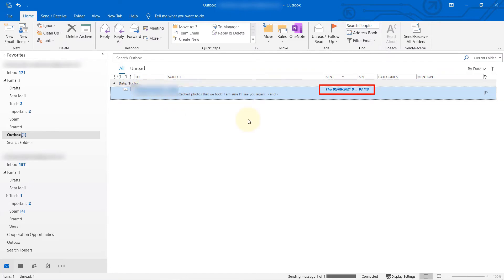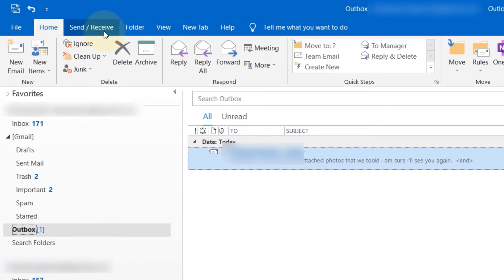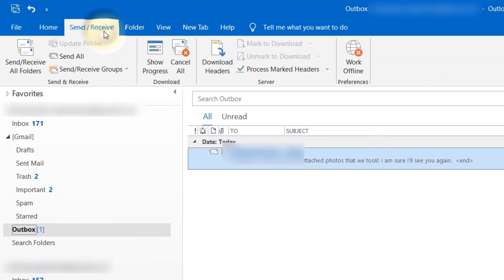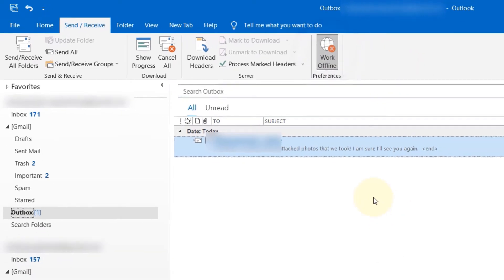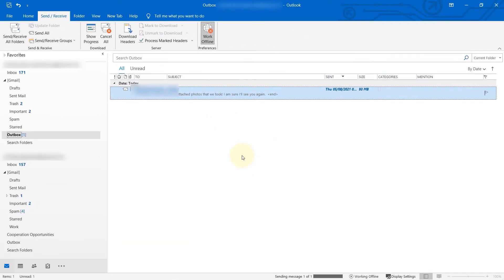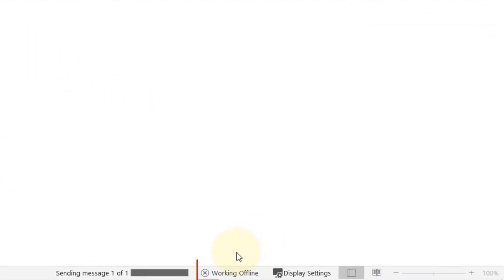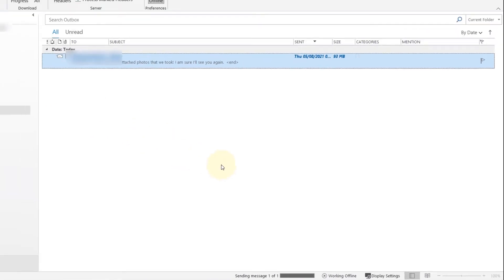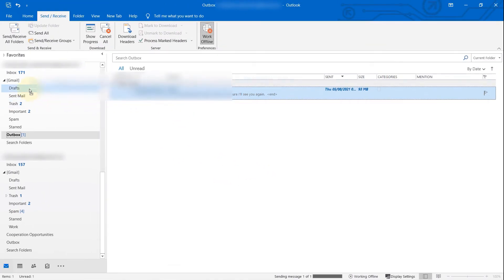To fix this problem, you need to go to the Send and Receive tab up here. Then you should see a place called Work Offline. Just select this to make Outlook go offline. Now at the bottom here it says working offline. Then what you can do is drag and drop it to the Drafts folder.